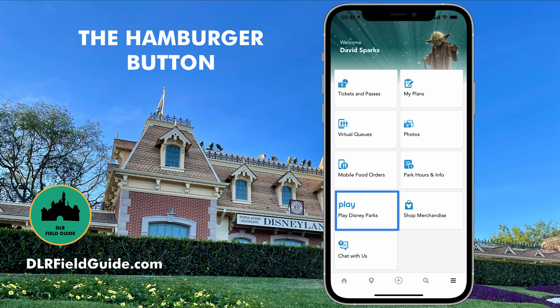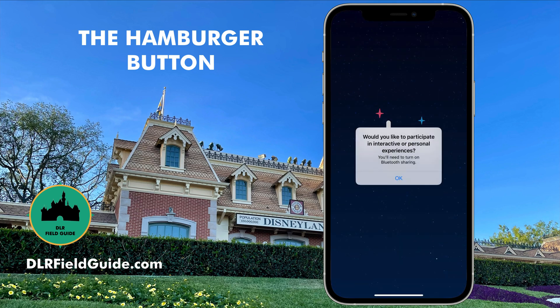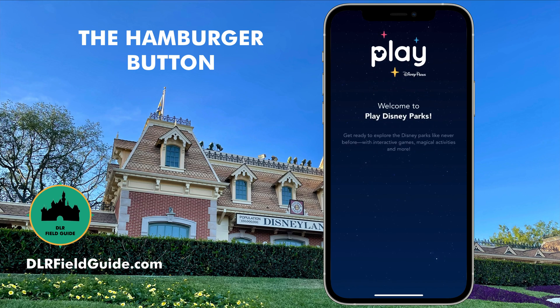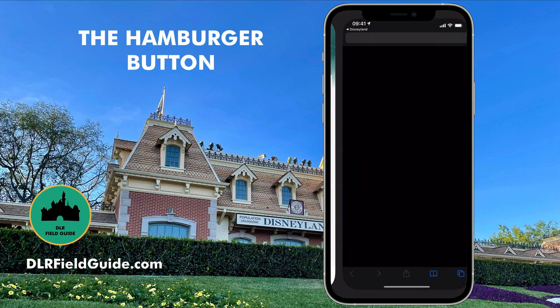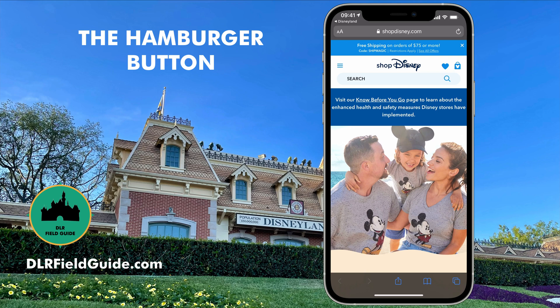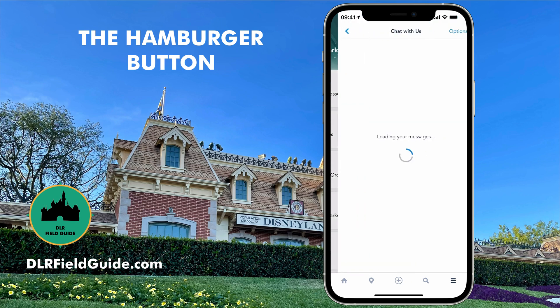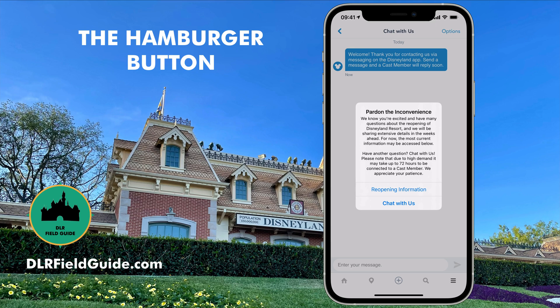Going down one more row is Play Disney. If I tap that, it just opens up the Play Disney app — we're going to cover that in a separate video. Next to that is shop merchandise, where you can go to the Disney shopping site. That takes you out of the application and into the web browser. On an iPhone, you can see where it says Disneyland at the top left corner — tap that and it takes you back to the application. You can also chat with Disney if you have questions or problems. Take a close look though — if you have to chat with Disney, they need 72 hours to get back with you. So don't wait until you're at the park to ask a question in chat. Be warned.